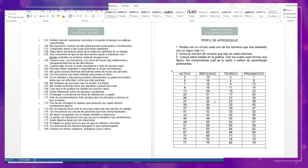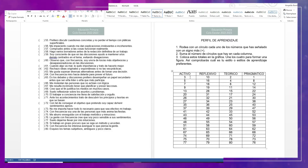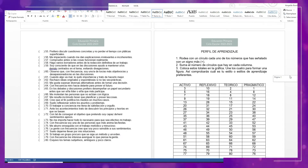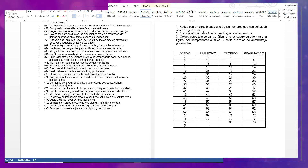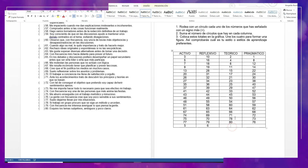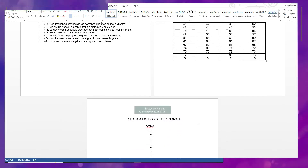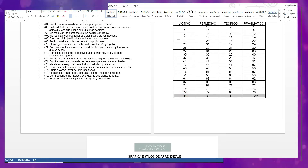El perfil de aprendizaje: rodea en un círculo cada uno de los números que has señalado con el signo más. Por ejemplo, si colocamos el signo más en un número, pues hay que colocarlo en un círculo. Suma el número de círculos que hay en cada columna. Por ejemplo, si la número 62 la coloqué con el signo más, pues la voy a encerrar en un círculo. Al final coloco el número total de cada estilo de aprendizaje para conocer el perfil. Puede ser que aquí sean 8 o puede ser que aquí sean 10, como ejemplo.